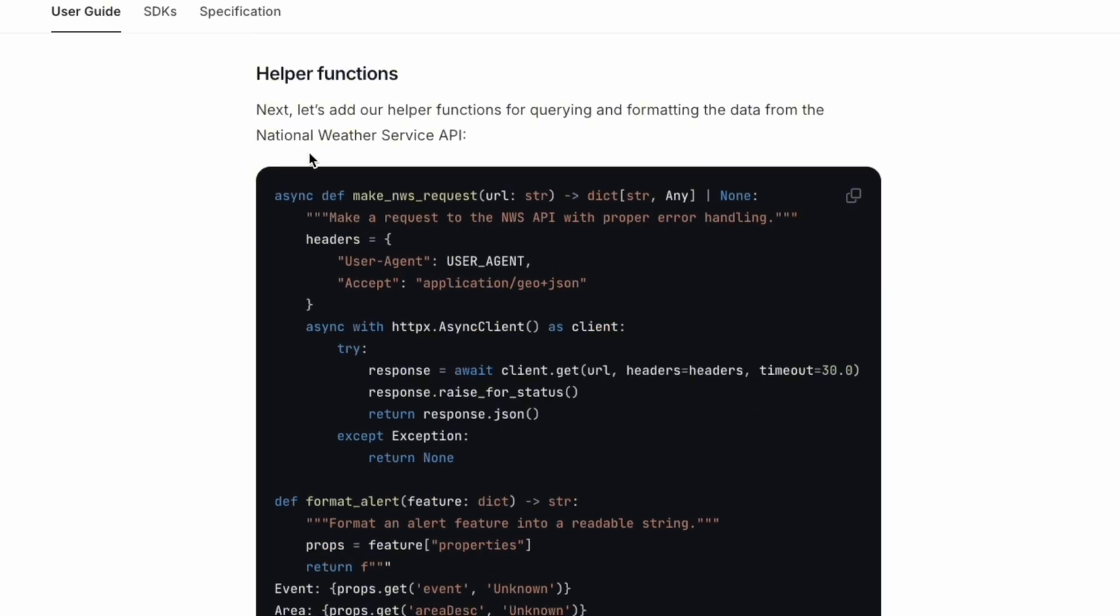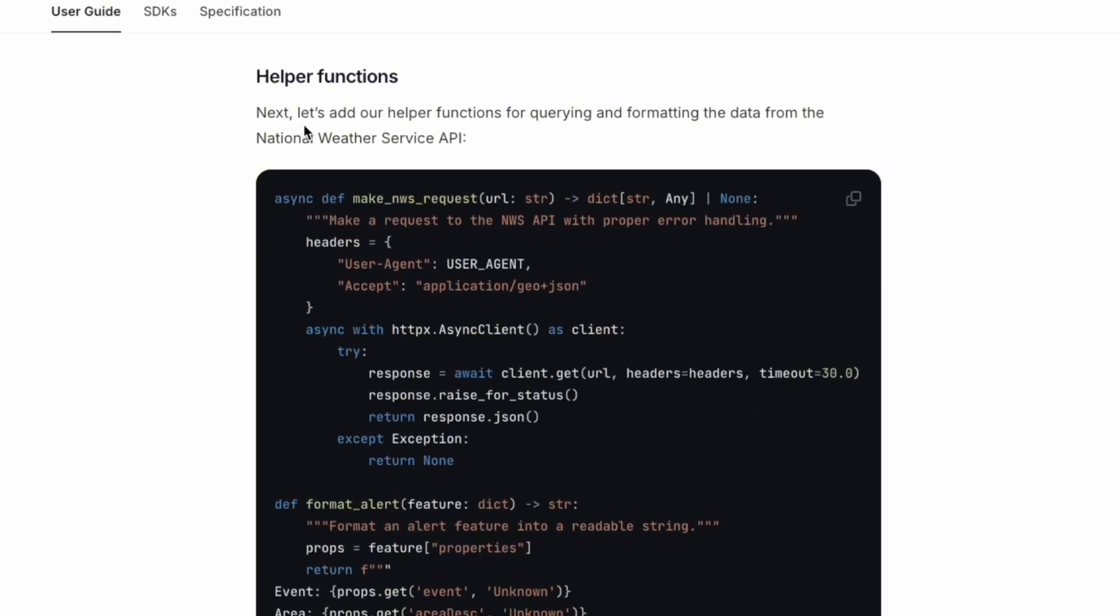Next, we're going to do the helper functions. For the helper functions, it's basically querying and formatting the data from the National Weather Service API. When I first look into this function, you see there's an async function. And also, inside the async function, it has await. So what does this mean?